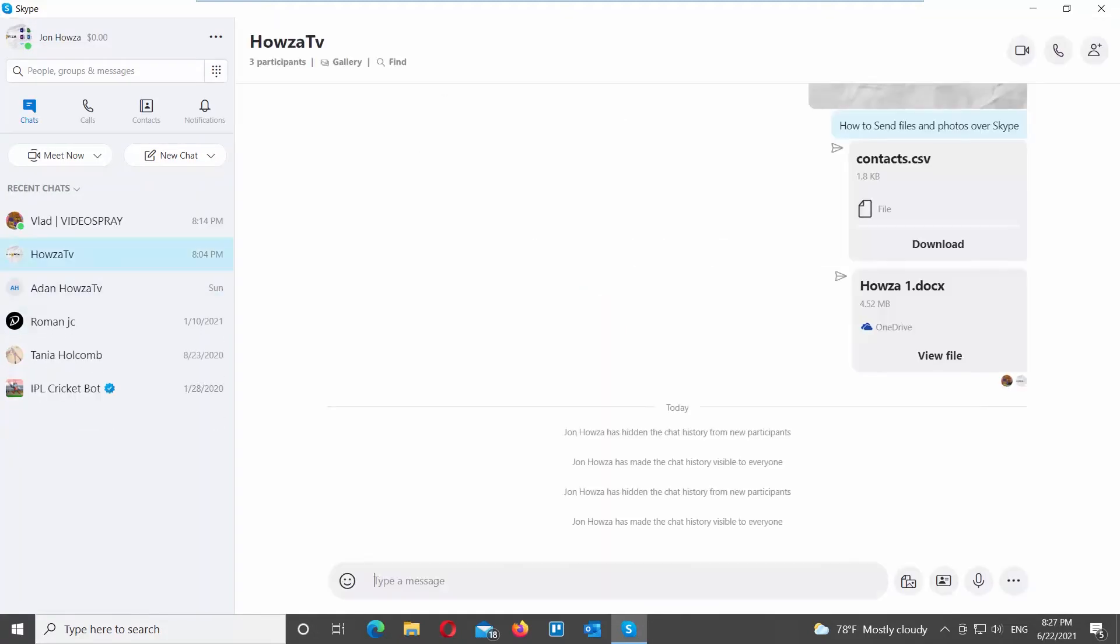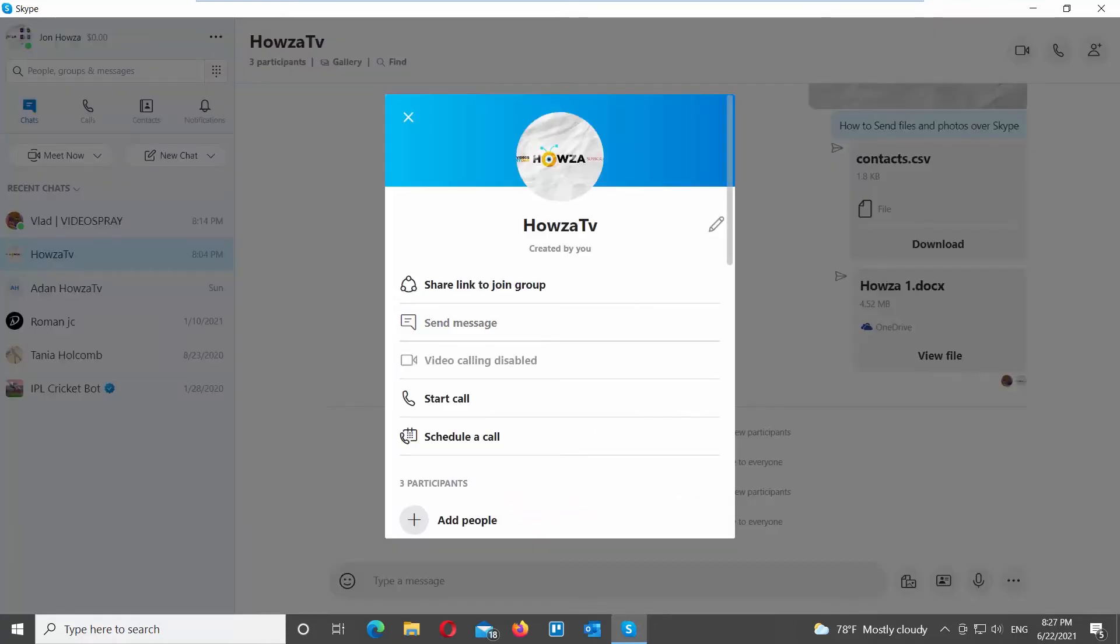If you want to delete a group chat, right-click on it. Choose Manage Group from the list. A new window will open.